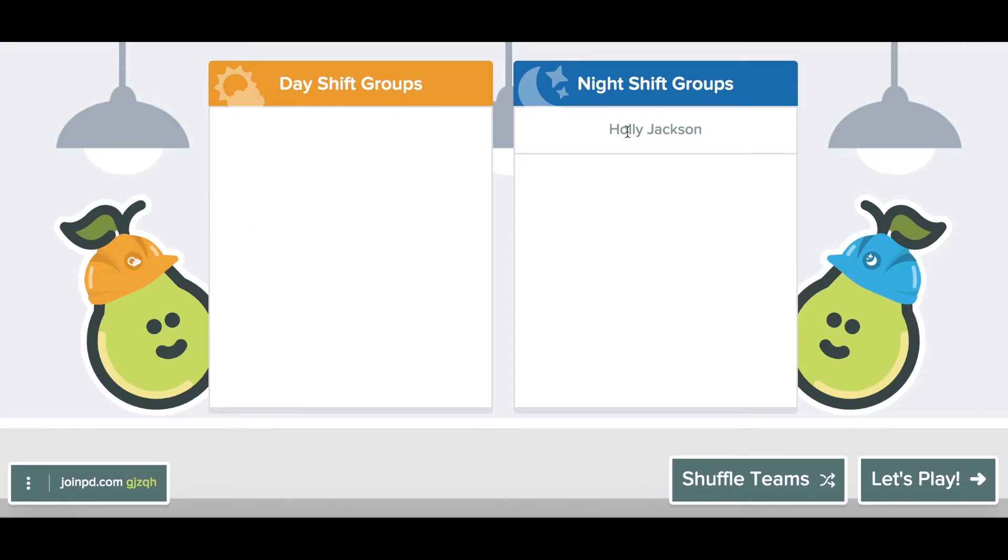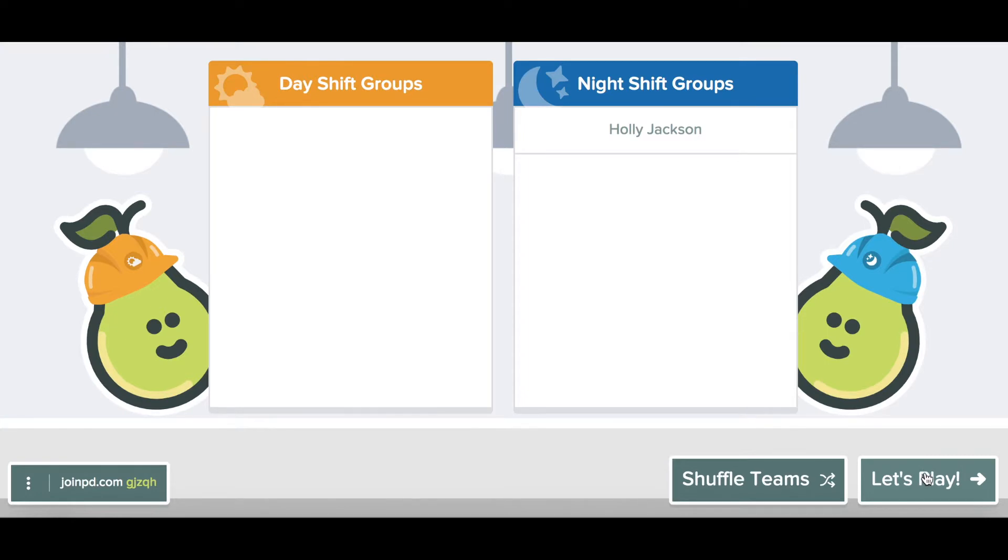But once I would have a whole classroom full of students, it would split them into two groups, a day shift group and a night shift group. This basically just shuffles your class into two groups. You can tap on Shuffle Teams to remix the students.